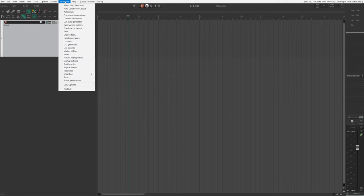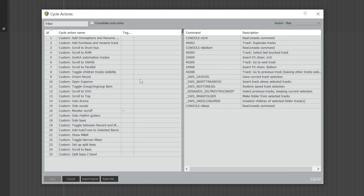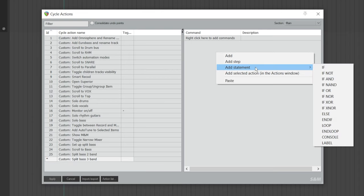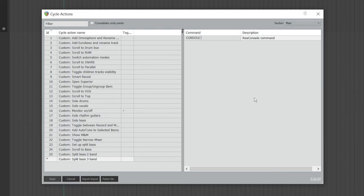Go to Extensions, choose Cycle Action Editor. If this is your first time using it, it will be empty. Right-click and choose Add Cycle Action. Give it a name you'll recognize — I named it Custom Split Bass 3 Band. Go to the right side, right-click, go to Add Statement, and choose Console. Type lowercase n, then the word Hi — this is the track name for the high-frequency track. It doesn't have to be named Hi exactly; you can name it whatever you want, just make sure there is no space. Hit Enter. Next, right-click again, choose Add, and type 40062, then hit Enter.